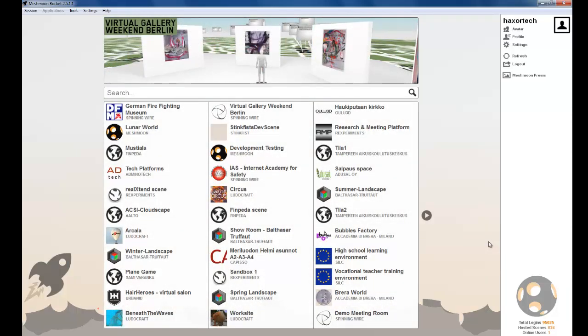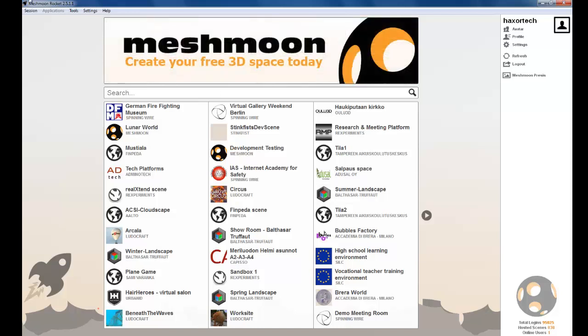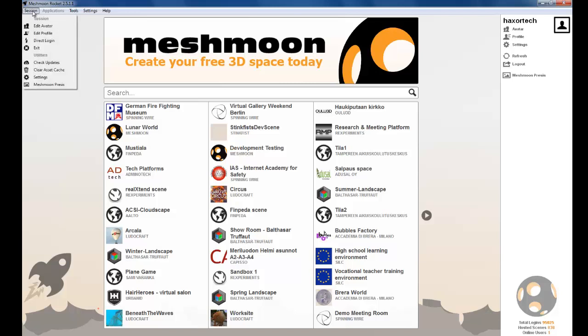To use Precys, go up to the top left hand corner of the Rocket Client and select the session button. In the session menu, simply click on Meshmoon Precys.